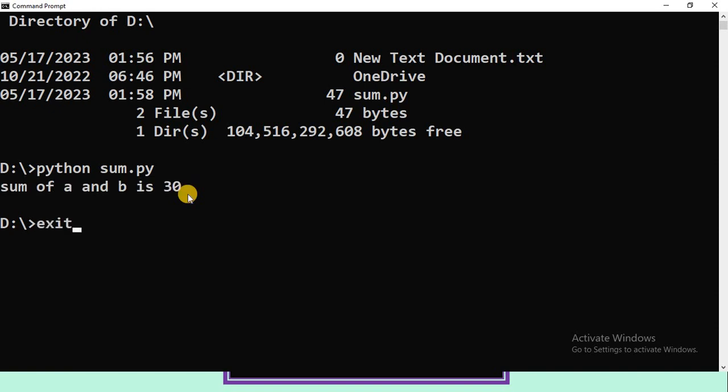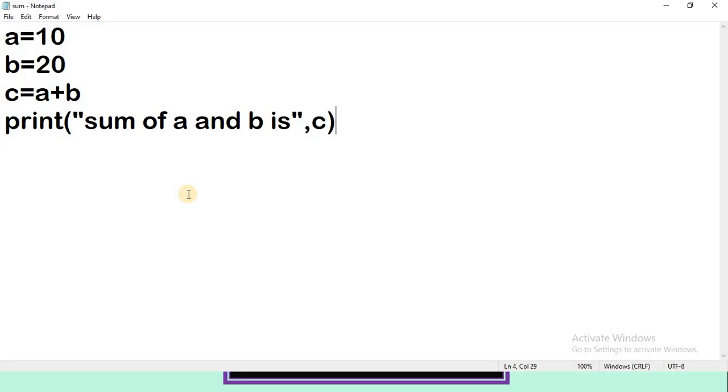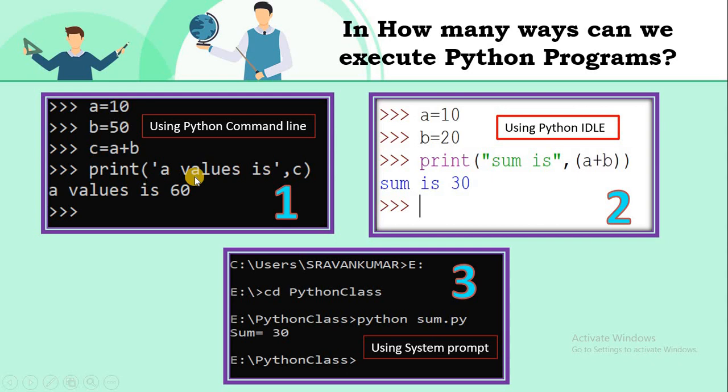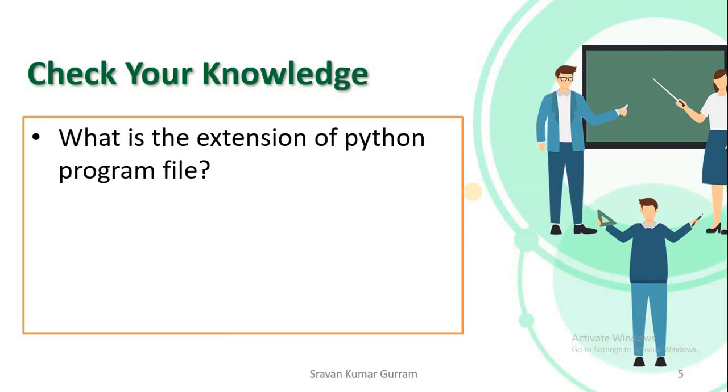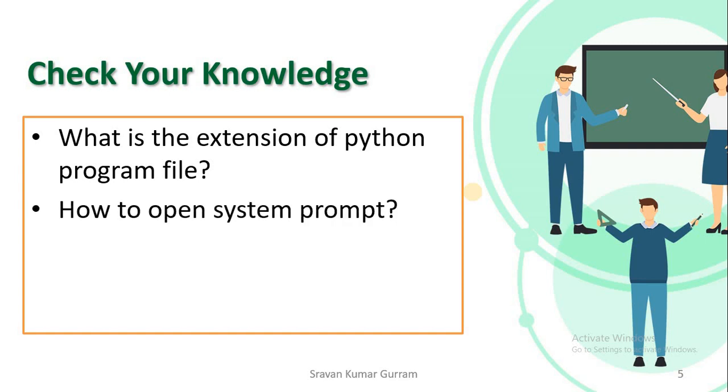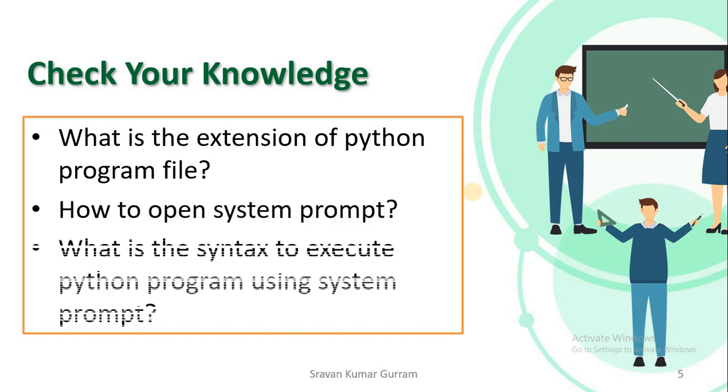To exit from system prompt, type exit and press Enter. So as of now we've covered all three methods. Now check your knowledge. Please pause the video and try to answer these questions. If you are not able to answer, watch the video again. What is the extension of Python program files? How to open system prompt? What is the syntax to execute Python programs using system prompt?